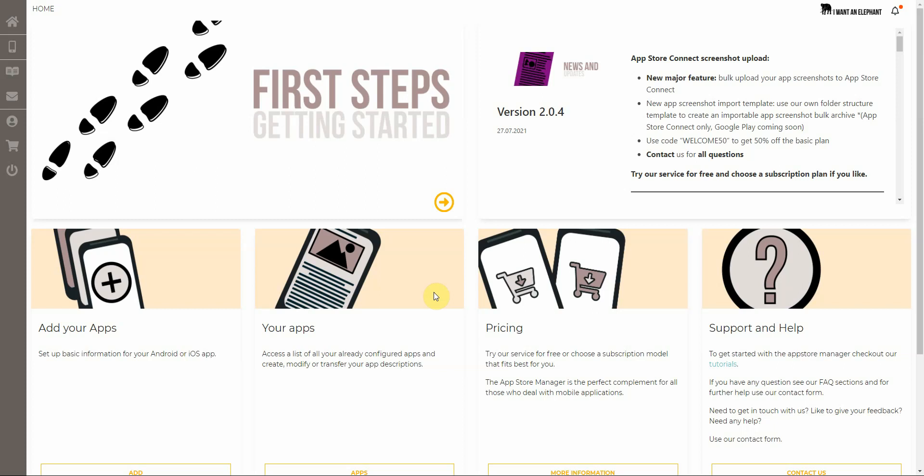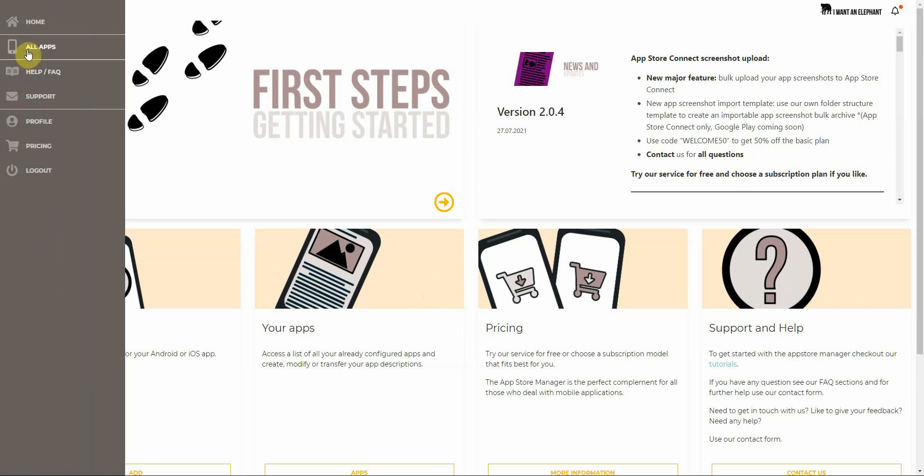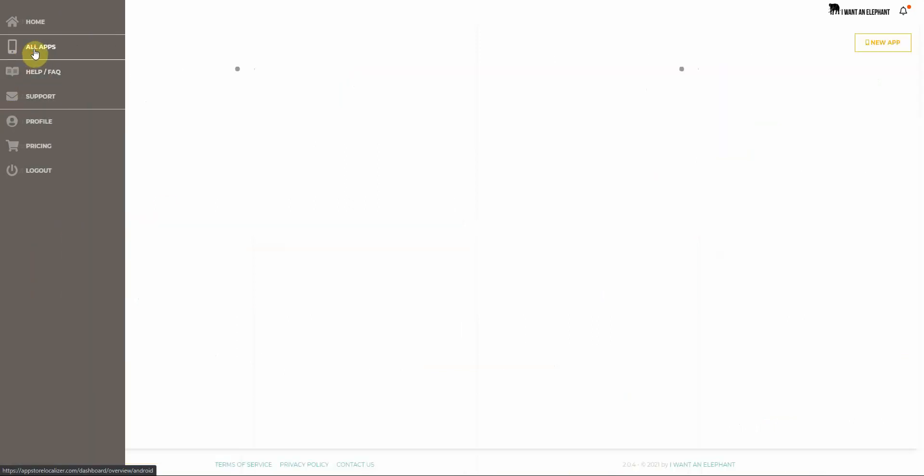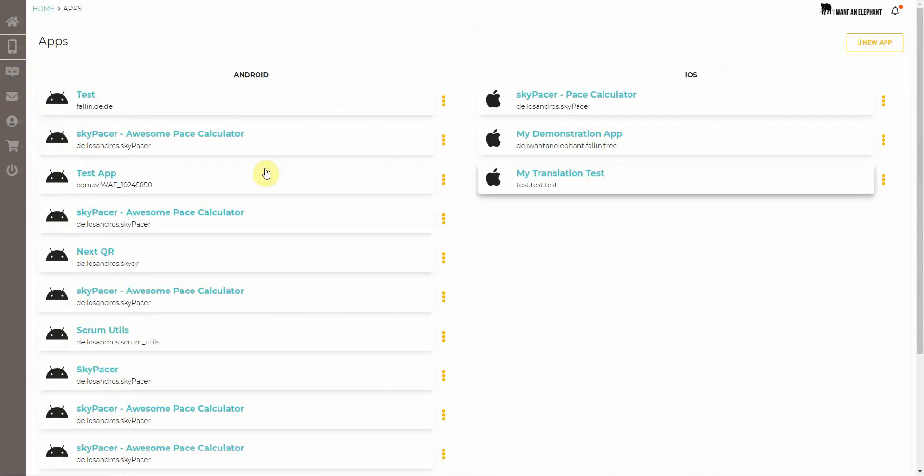To start using the App Store Manager, you first have to configure an app or of course multiple of them. Navigate to this menu here on the top left, all apps, and here you see the apps which I have already configured.